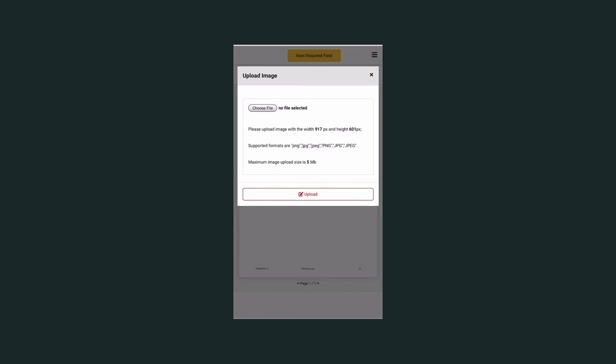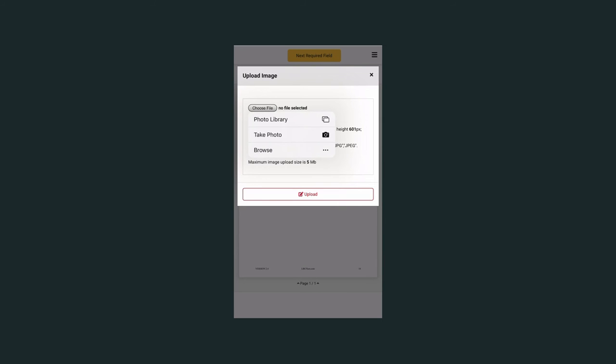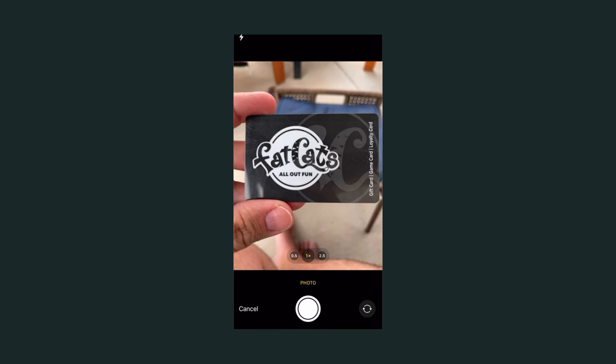You will have a window that will open asking you to choose a file. If you have already taken a photo of it, you may browse your photo library or select to take a photo.